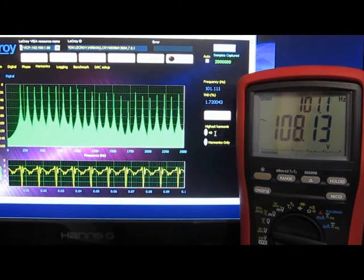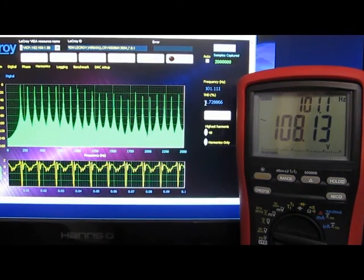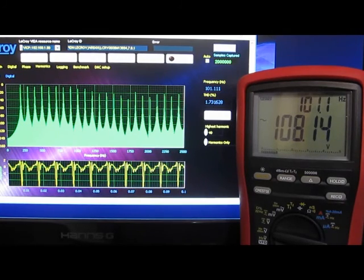Looking at the first 40 harmonics for the voltage waveform, we can calculate the total harmonic distortion as 1.7%.